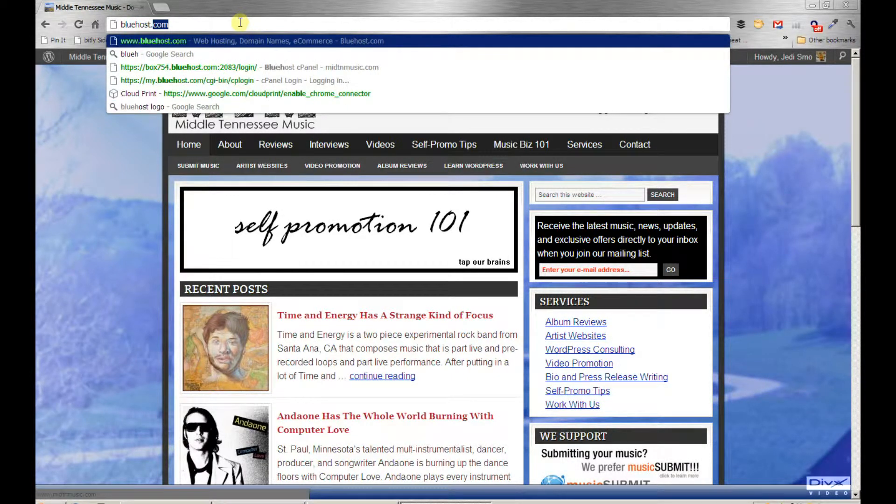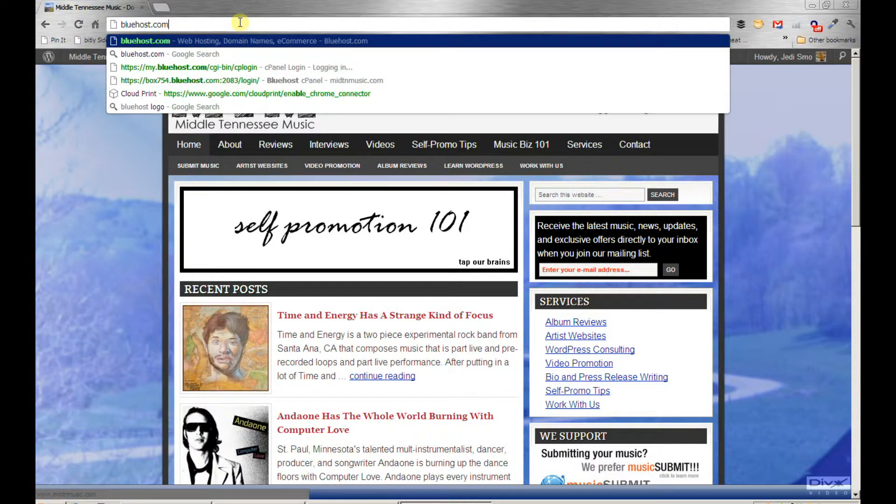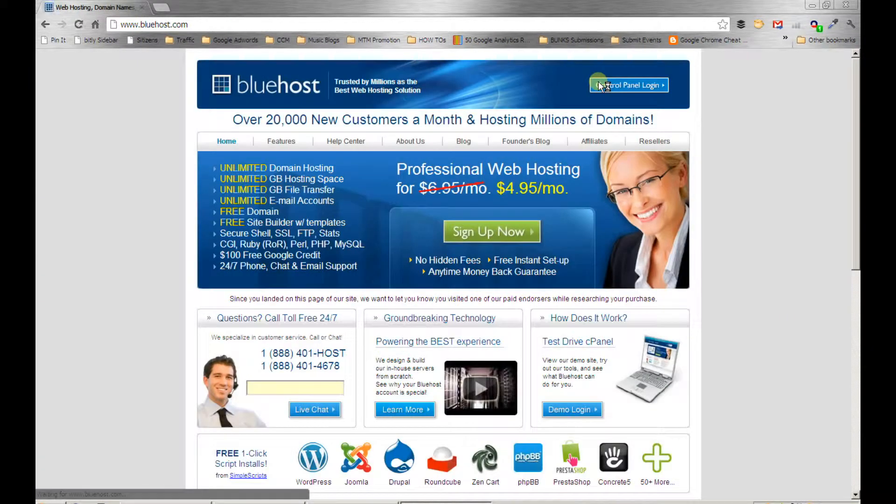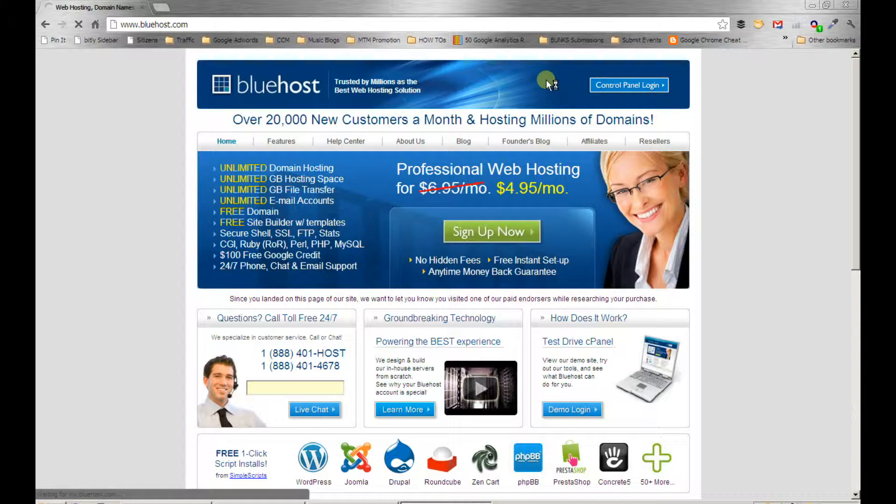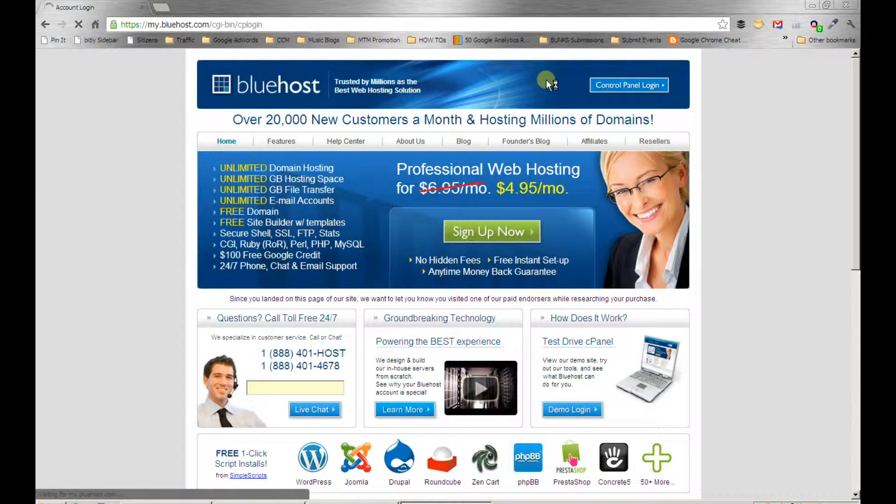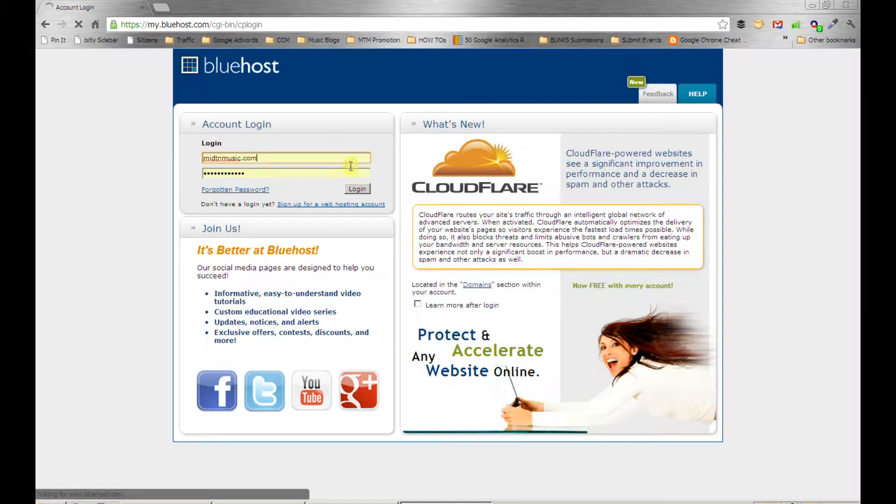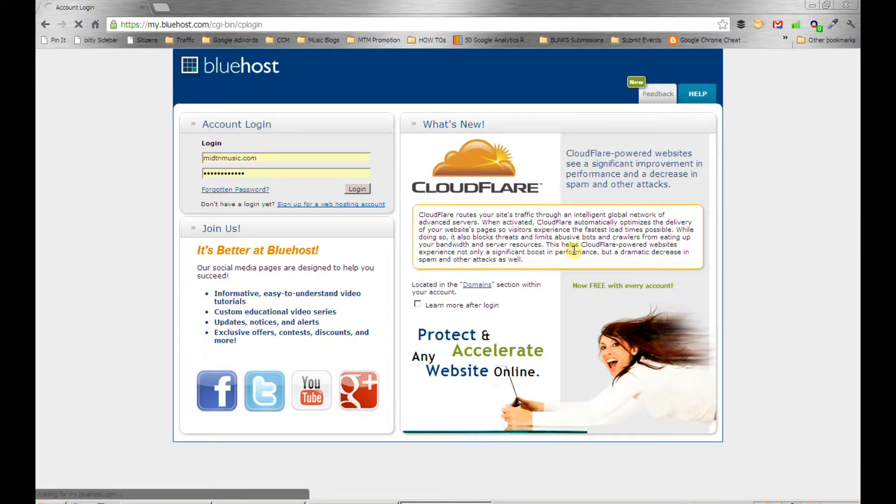Alright, I'm going to go to Bluehost. That's who we use to host most of our websites—highly recommend if you are looking for a hosting provider. Let me click login.